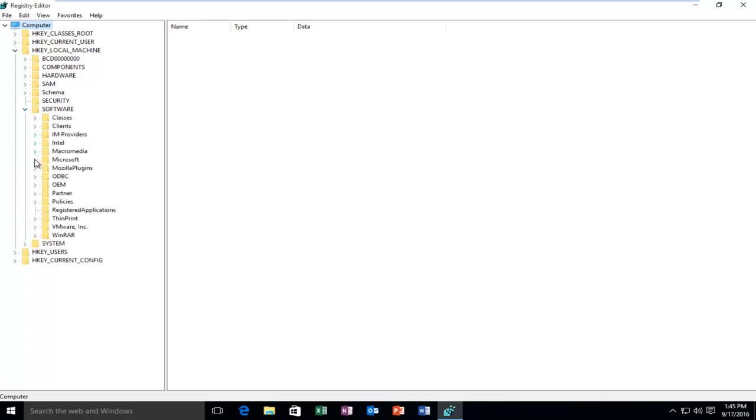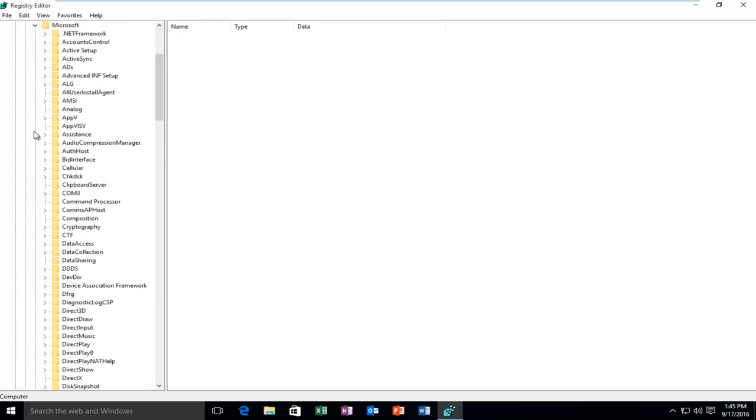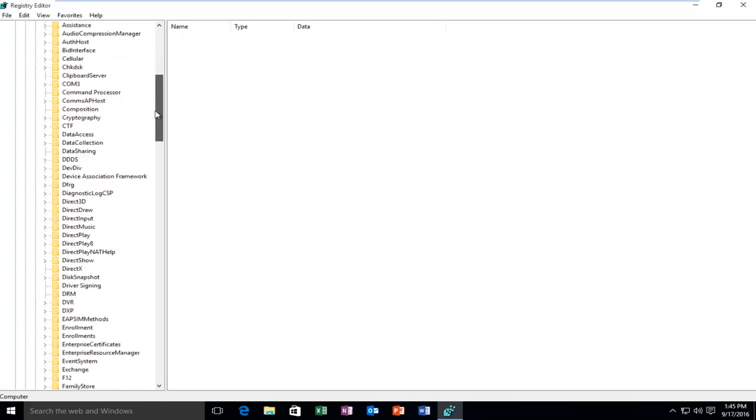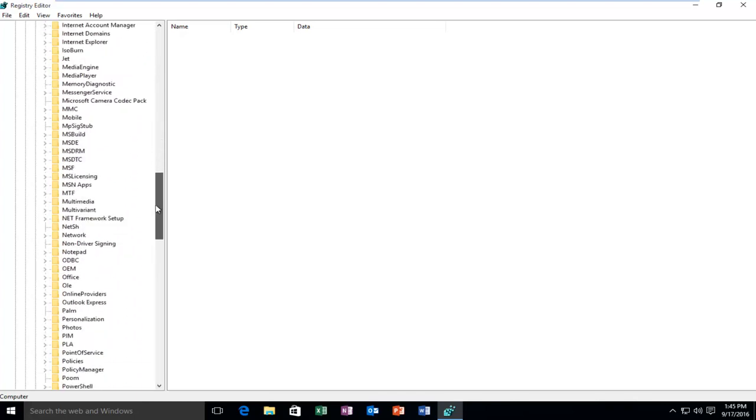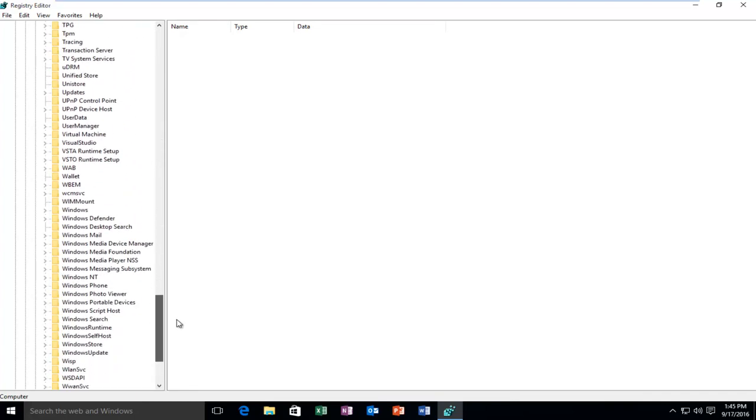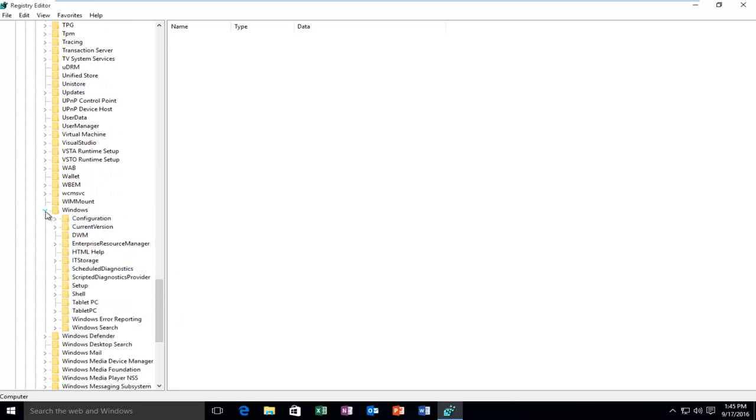Then you want to go down until you get to Microsoft. Again, click on the little arrow next to Microsoft. Then you want to scroll down until you get to Windows. It'll probably be near the bottom, right above Windows Defender. So you want to click on the arrow next to Windows.